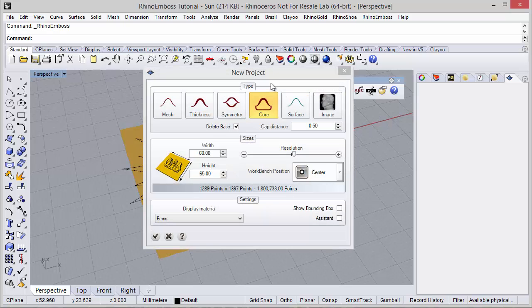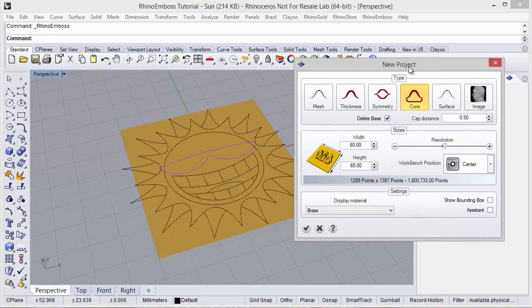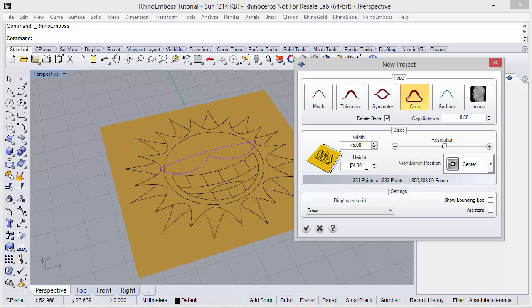Let's start with Rhino-Emboss. First, I need to define the project measures. Let me adjust a little bit more. Cap type — in this case I want to delete base, just to keep the curves.